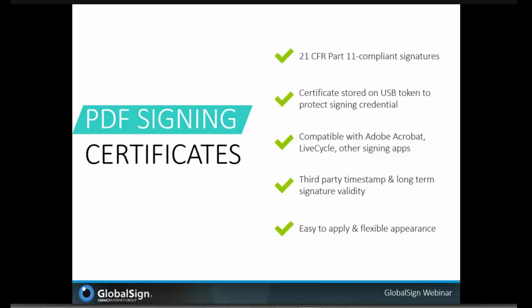Certificates and private keys with the GlobalSign solution are stored on cryptographic hardware — either the private key is on a USB token or, in the case of high-volume solutions, on a hardware security module. This private key protection adds an extra layer of security known as two-factor authentication: something you have (the USB token) and something you know (the PIN to unlock the certificate and private key on that token). This adds a much higher level of security over soft certificates stored on local systems, since you need both possession of the token and knowledge of the PIN. This goes a long way in preventing man-in-the-middle attacks, which are very prone to password authentication solutions.